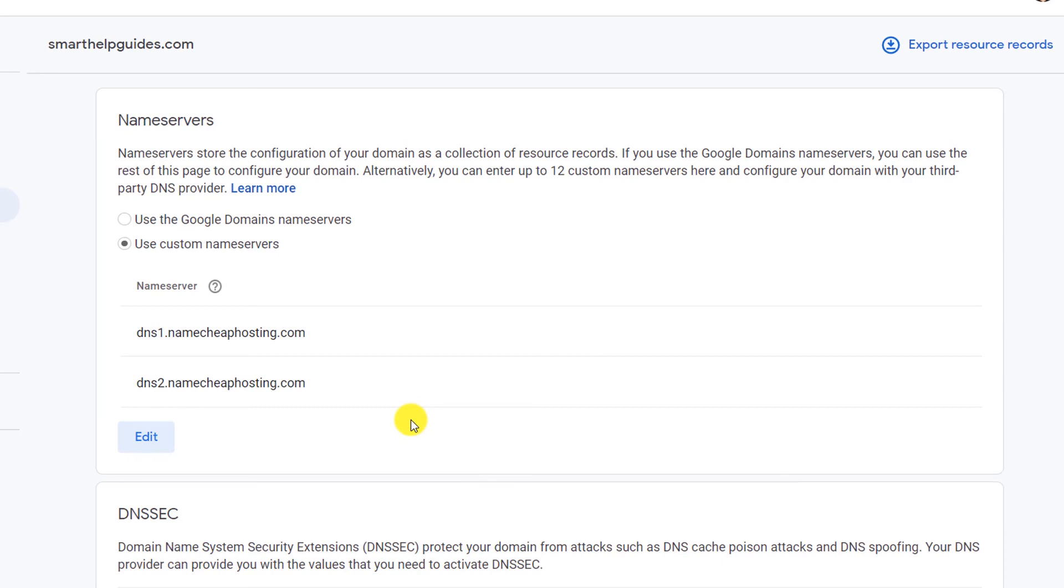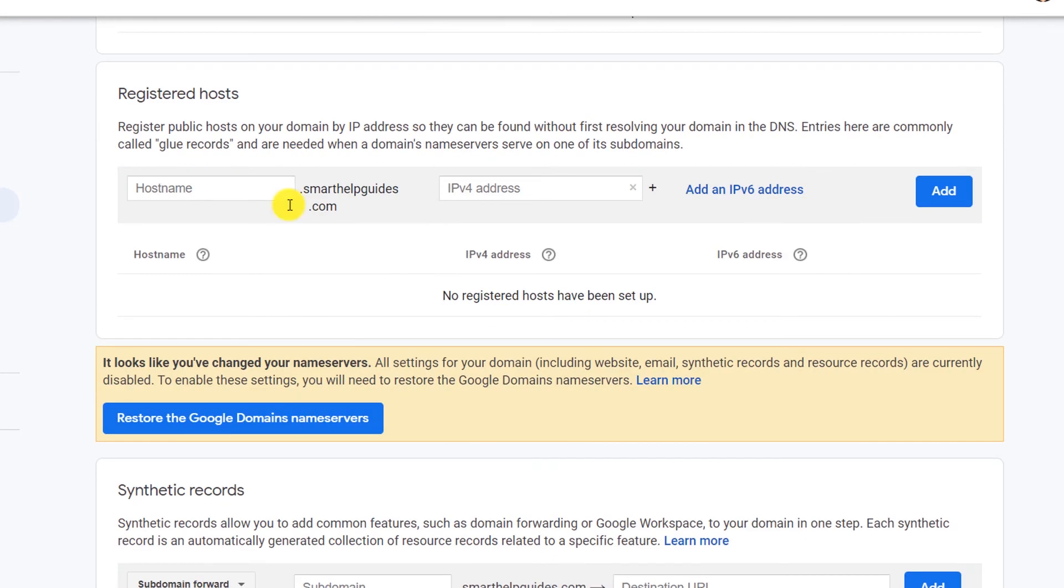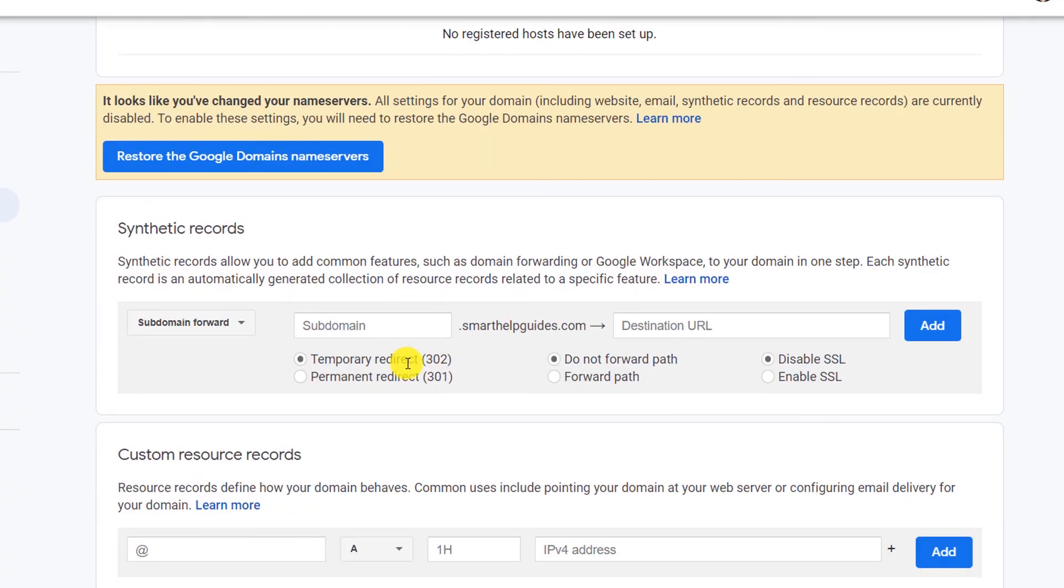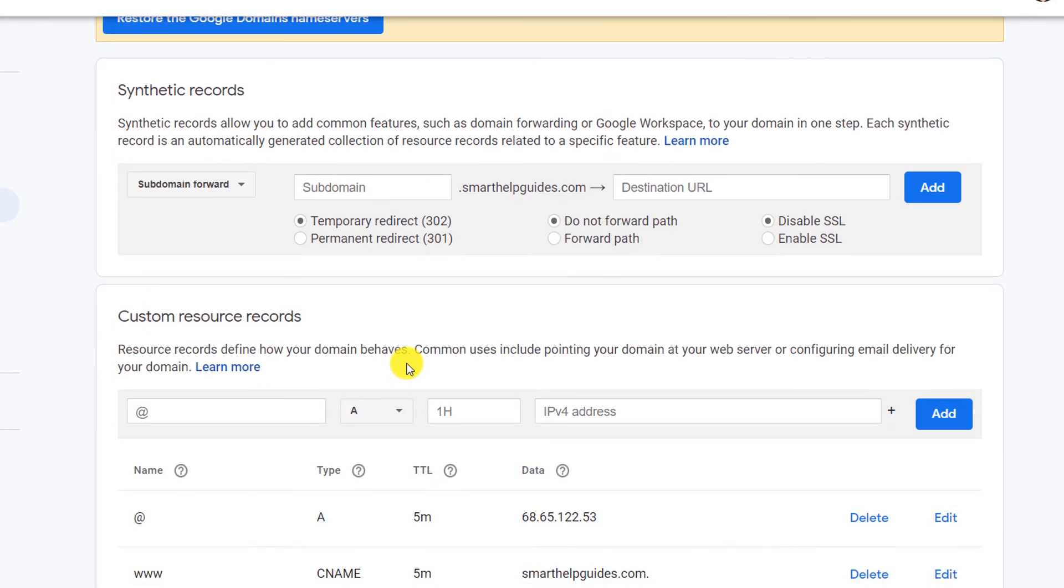If you want, you can also use this. If you want to learn, just put in the comments that you want to learn how to use the Google domain name servers and manage the settings yourself. I will be soon putting a video about this too.